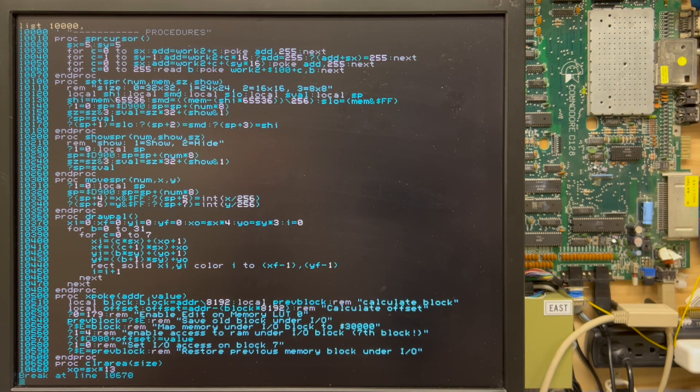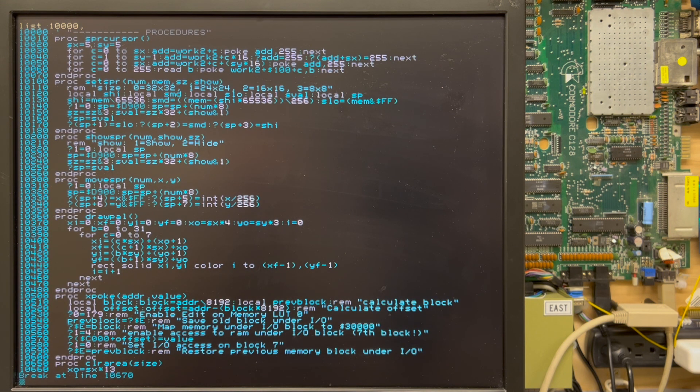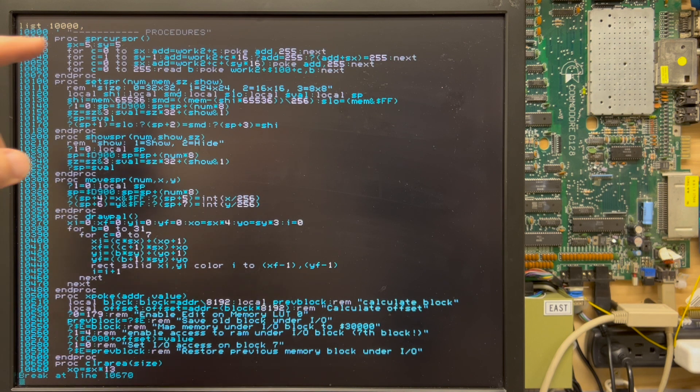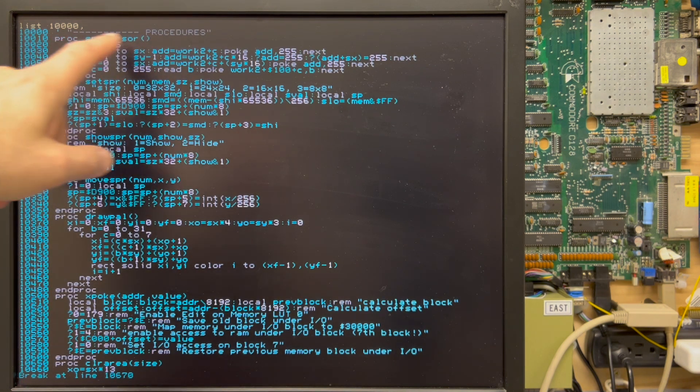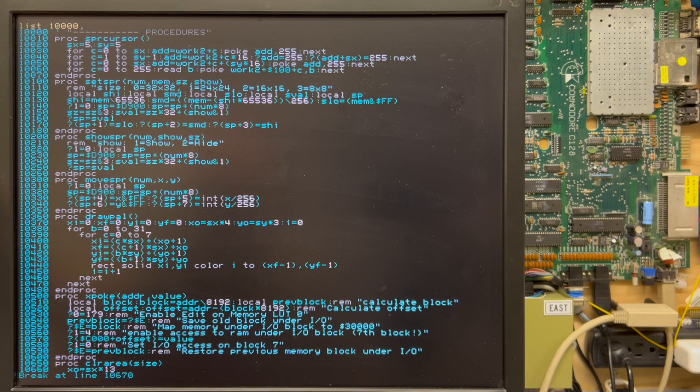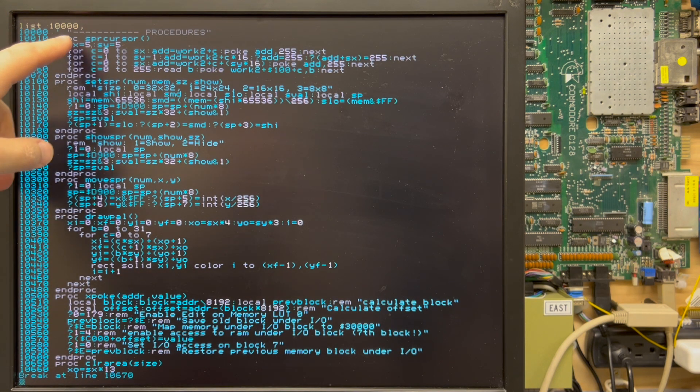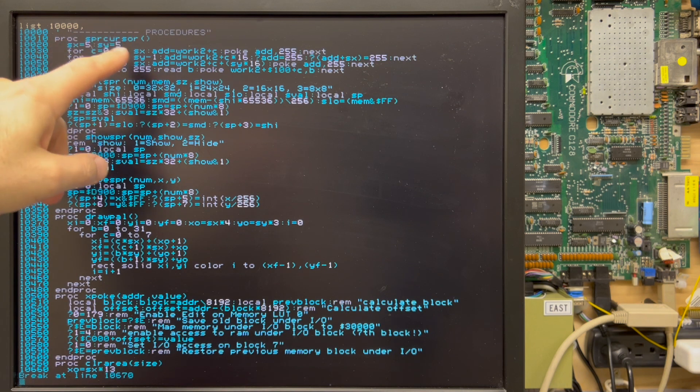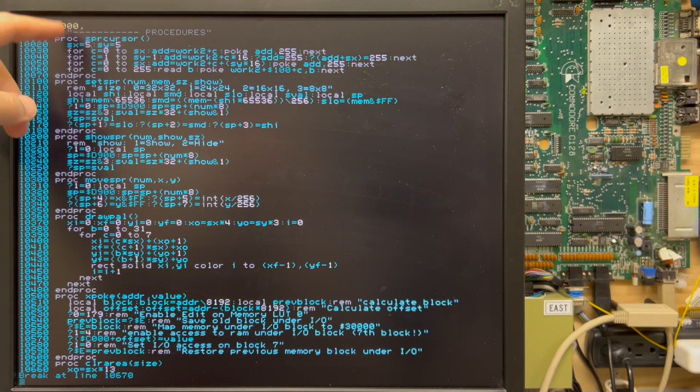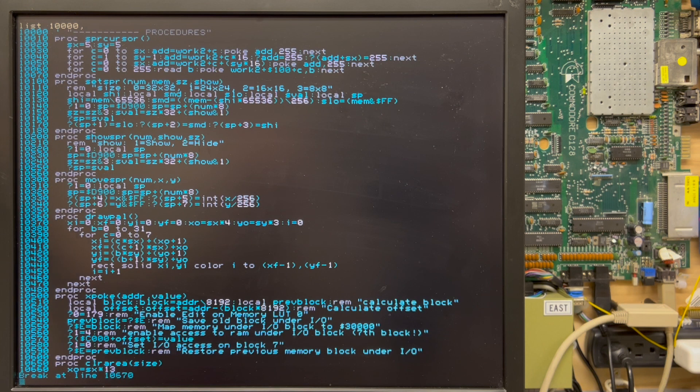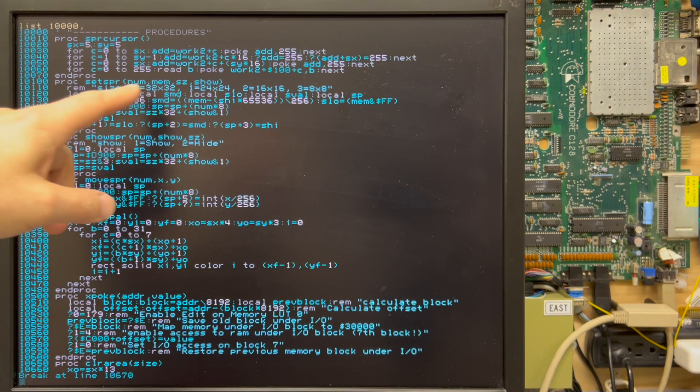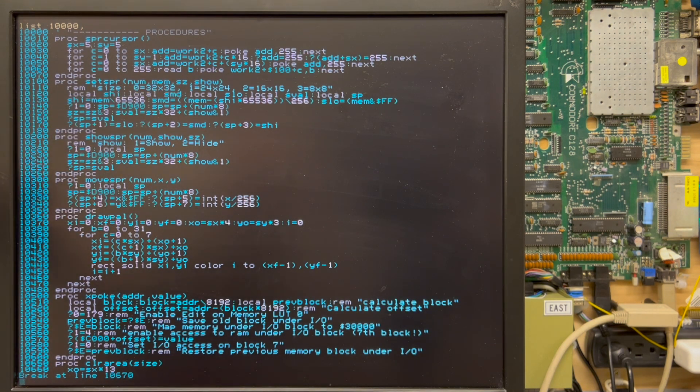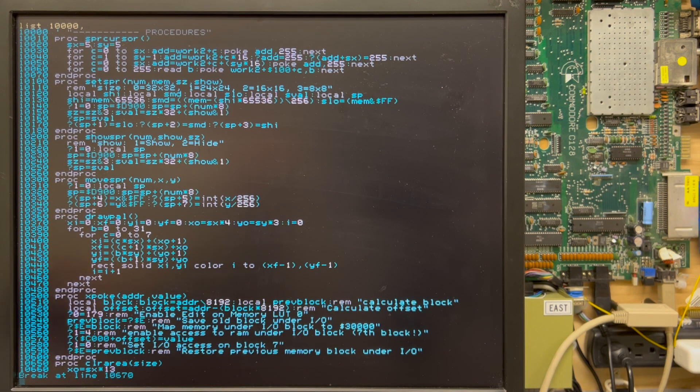So here we are in Ernesto's code at the 10,000 section and you can see him defining his procedures starting with, this is a comment starting with a tick mark or apostrophe, single quote. And then you've got your proc SPR cursor and here's what it does. And here's the end proc finished. You have his next proc set SPR and he's got parameters which he passes in, et cetera, end proc. And these go on.